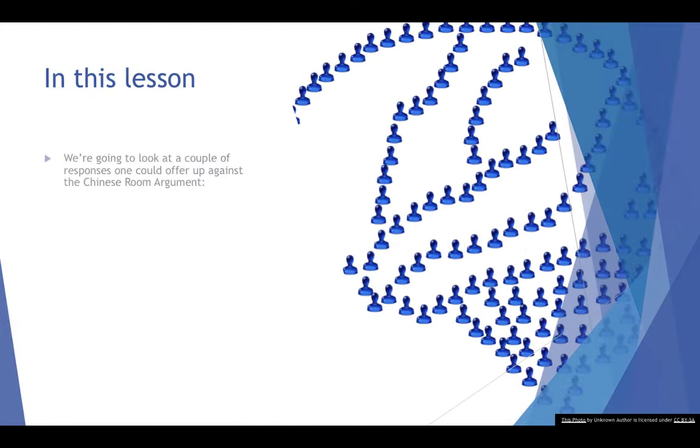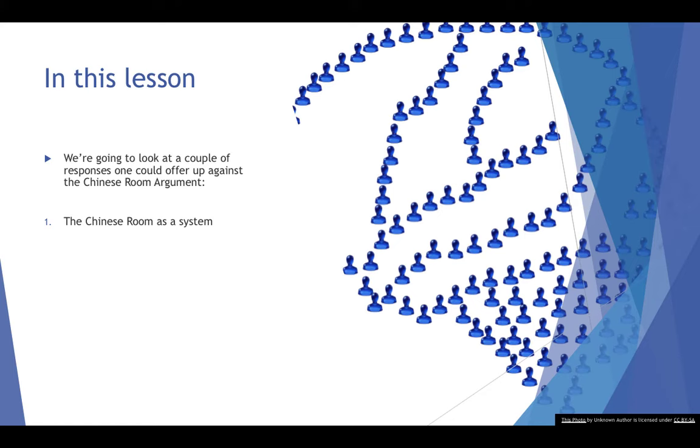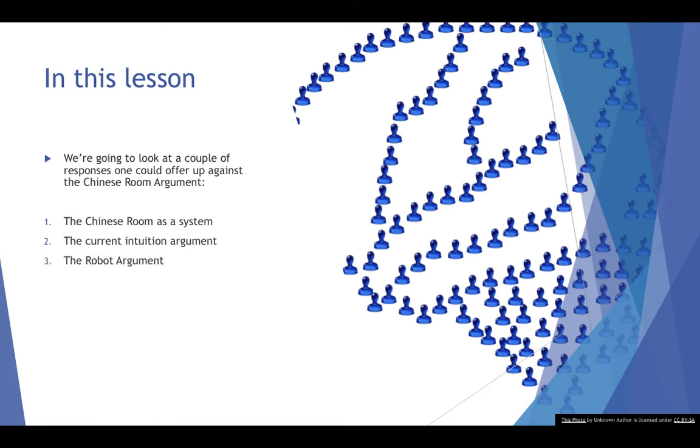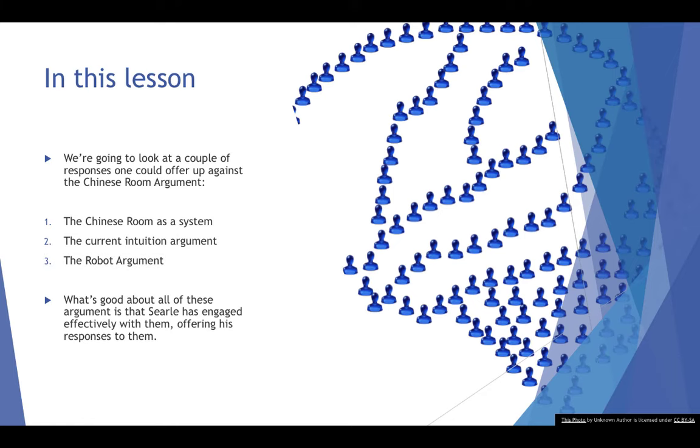We're going to look at the system's response, the idea that the Chinese room acts as a system and Searle is misunderstanding the idea of computers in general. We're going to look at the current intuition argument and the robot argument. What's really good about these arguments is that Searle has been very engaged in the debate on the Chinese room argument ever since he published his paper. So he's been able to offer some responses to some of these arguments.